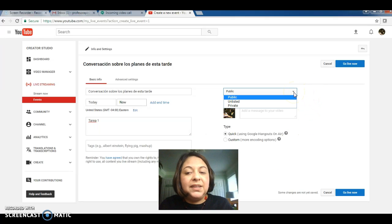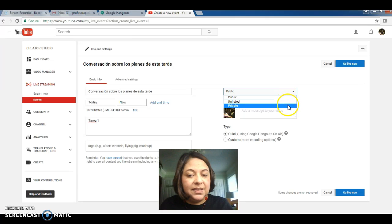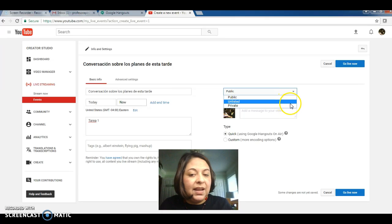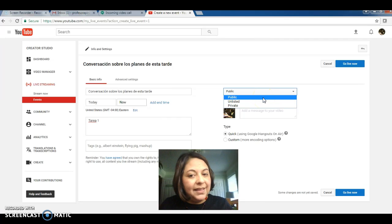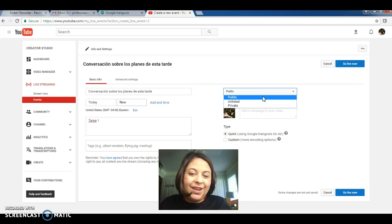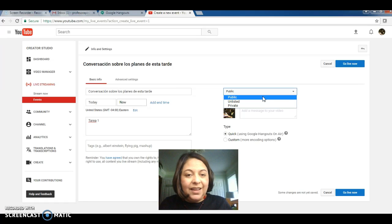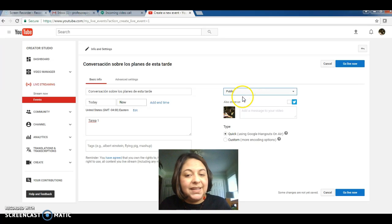The first one is a drop-down menu that shows three options, public and listed and private. And the pre-selected option is public. Leave it like that because if you choose any other option when you share the URL with your professor, he or she won't be able to watch your video. So once again, leave it in public.